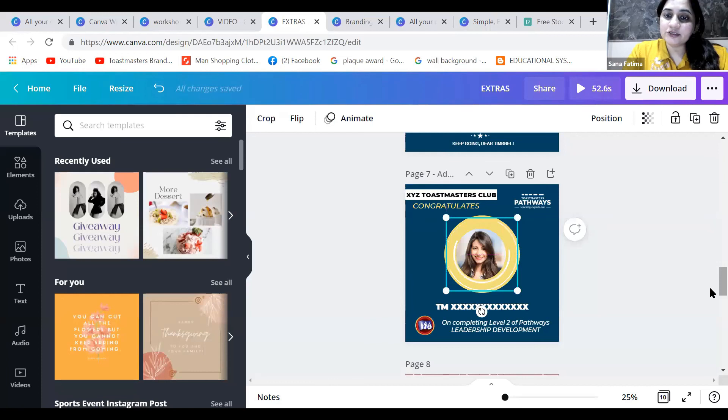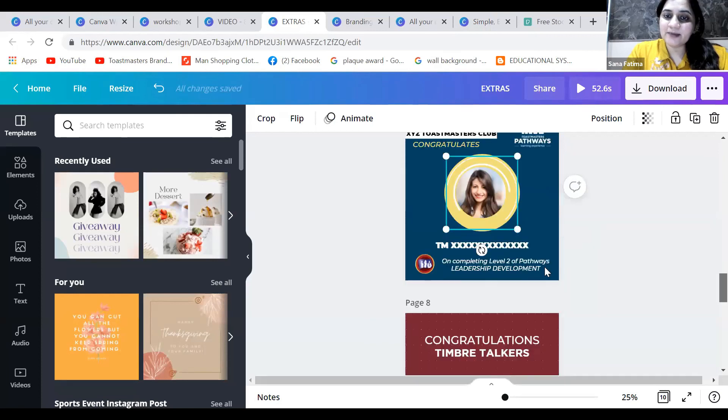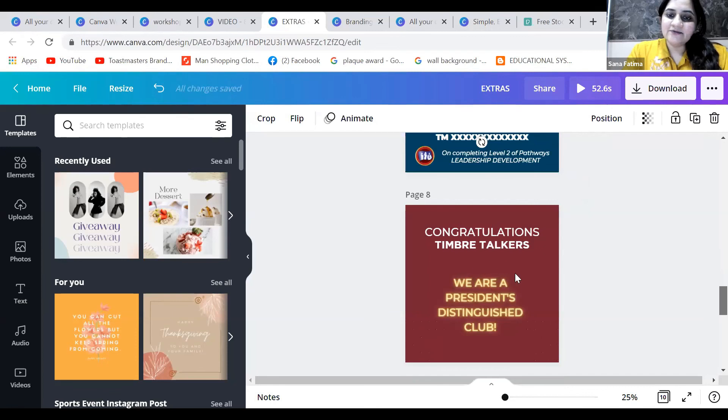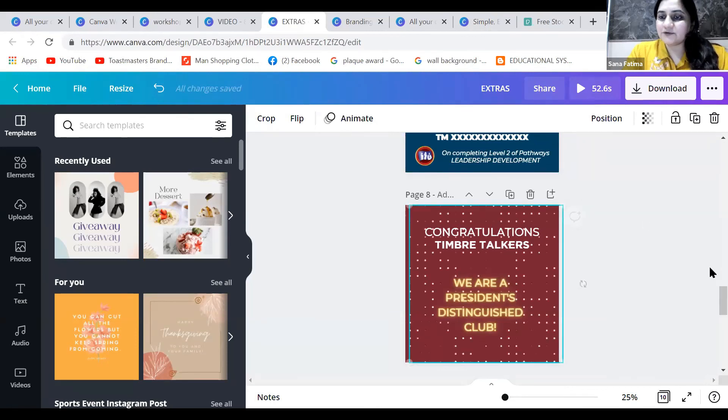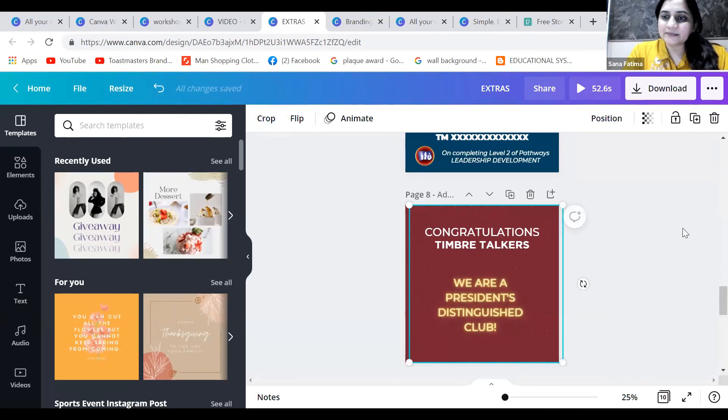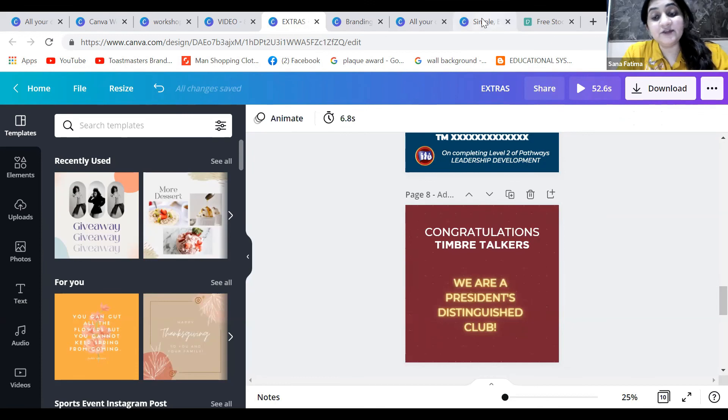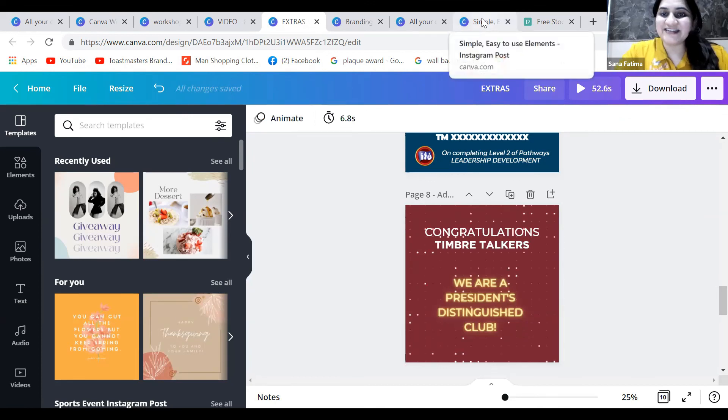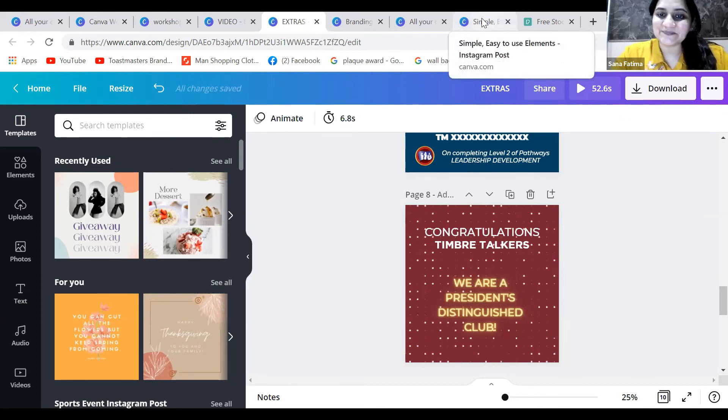You can also use these colorful backgrounds - these glittering backgrounds. We are a President's Distinguished Club and all that. This looks really good with Instagram. Try it out.